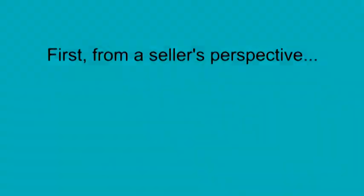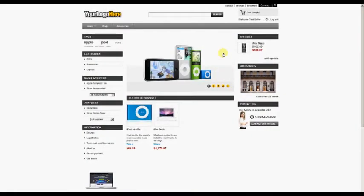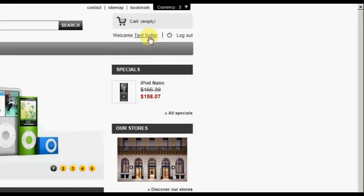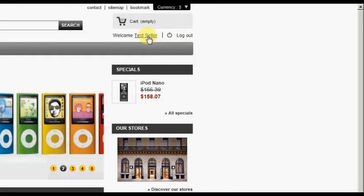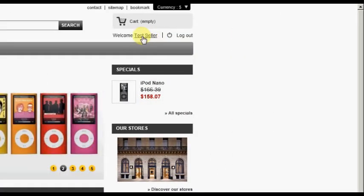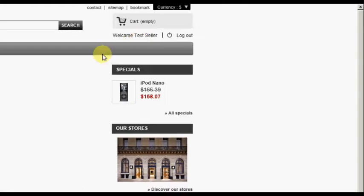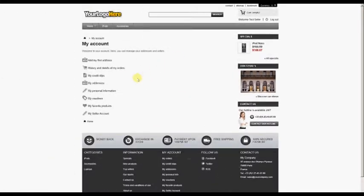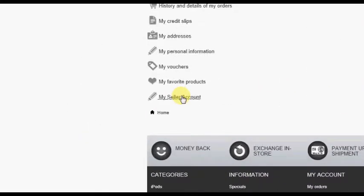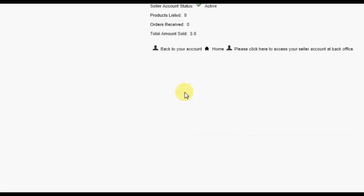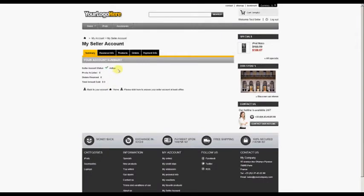First, from a seller's perspective. We begin this tutorial on the home page or front office of your store, with the Test Seller already logged in. To get to the customer account screen, click on the customer name in the top right corner of the screen, then click the My Seller Account option to access the Seller Account page.